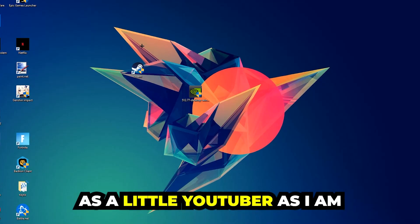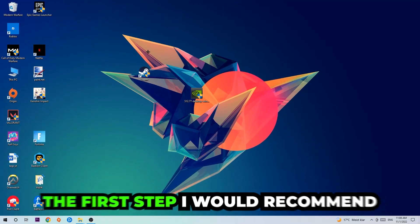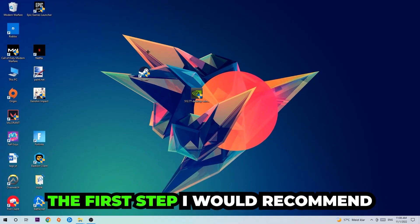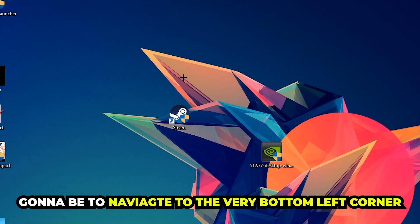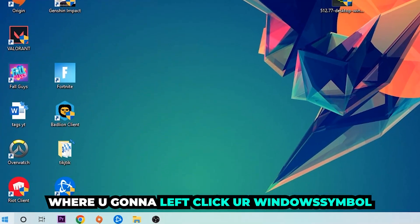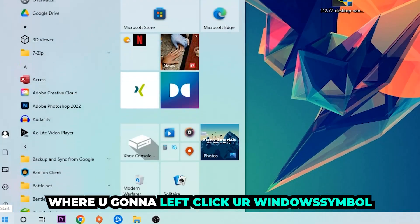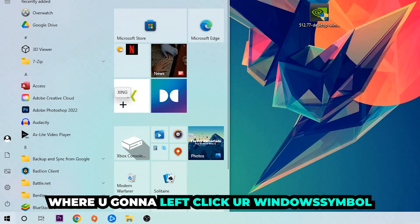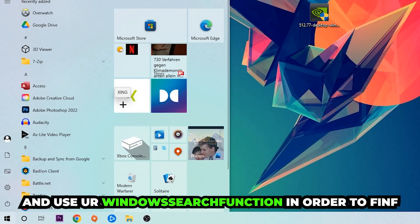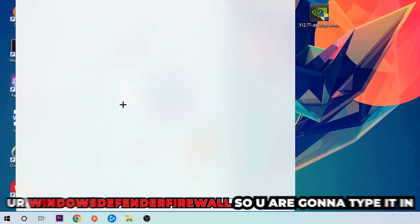The first step I would recommend doing, or the main step, is to navigate to the very bottom left corner of your screen where you're going to left click your Windows symbol and use the Windows search function in order to find Windows Defender Firewall.